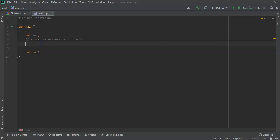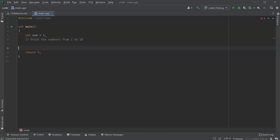I'm going to show you how to do a while loop. First of all, I have an integer called num, and I want to print the numbers from one to ten. So what I'm going to do is initialize num, and I'm going to say num equals one.